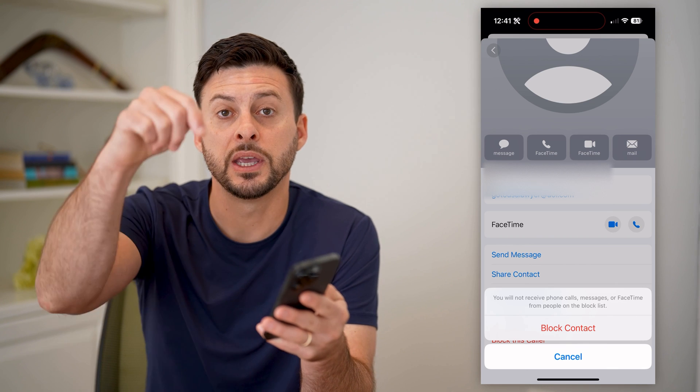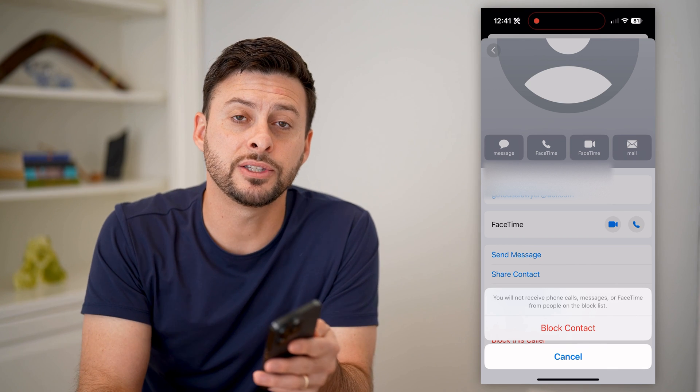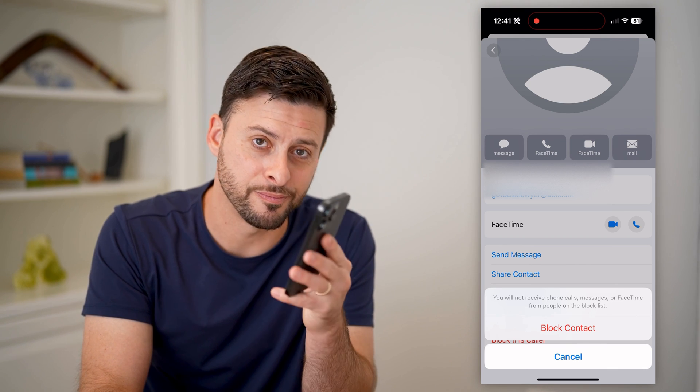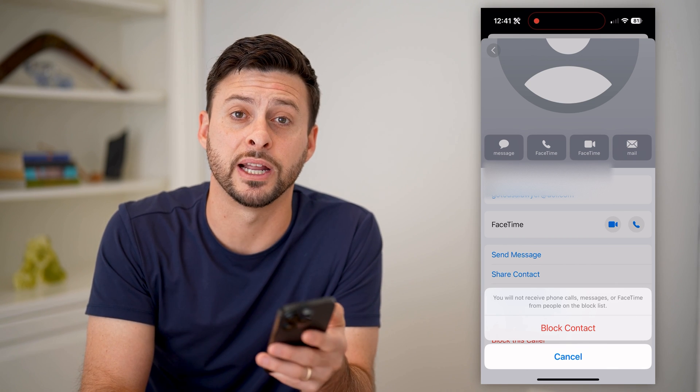I hope this helps. If it did, hit the subscribe button down below — it really helps me out, and I'll catch you on the next one.